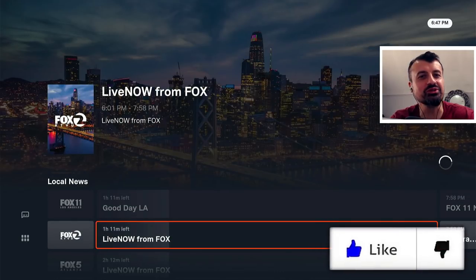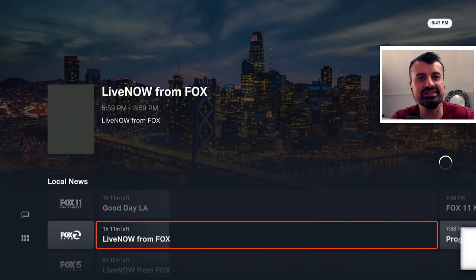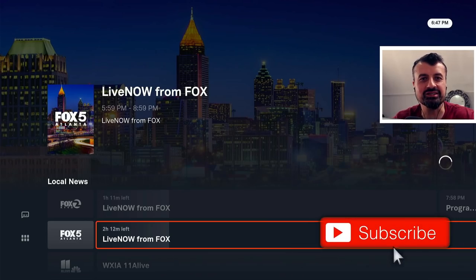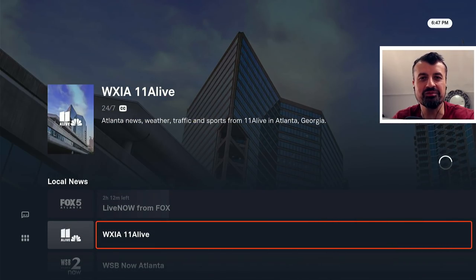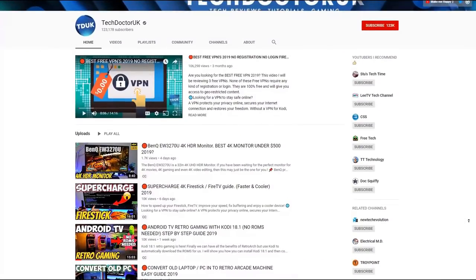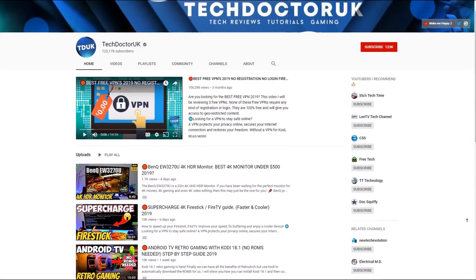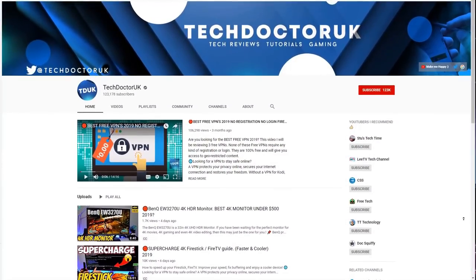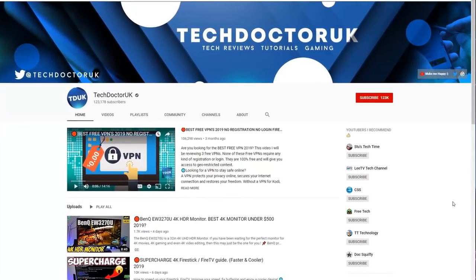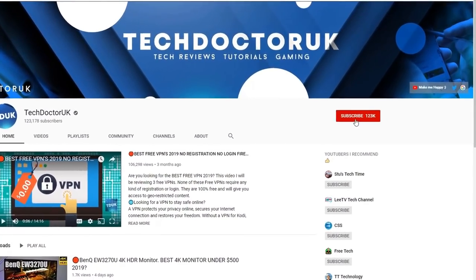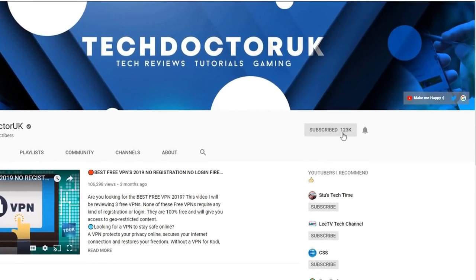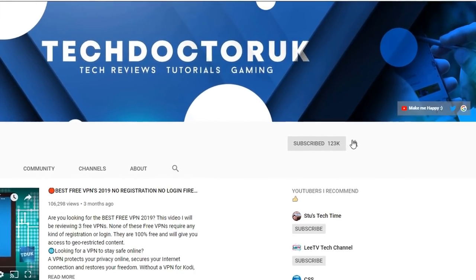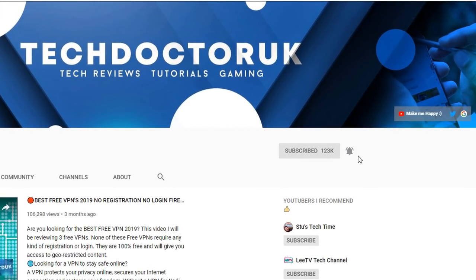Please do take a moment to hit that like button and make sure you hit that subscribe button. If you're new to the channel and you want to stay up to date with the latest tech tutorials, the latest Fire Stick, Android and Android TV tips and tricks, then please do subscribe and hit the notification bell.